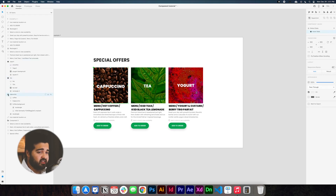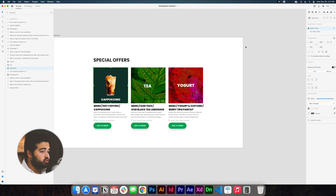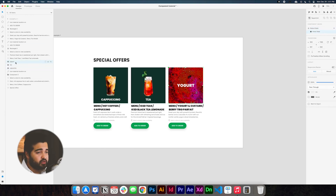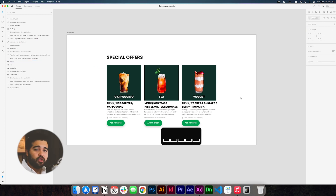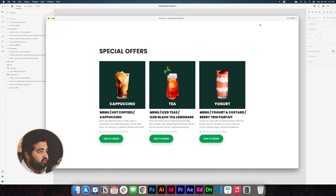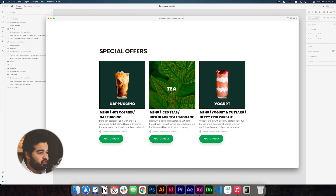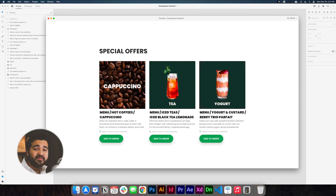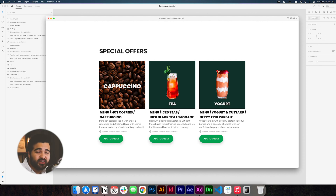Now let's change all these elements back to the original state — take the cappuccino back to the default state, the tea back to the default state, and the yogurt back to the default state. Let's take a look at how this actually looks after we create the components and see the animation. Click play — as you can see, every time I hover the mouse on top of one of the elements, it brings the animation from the bottom without even going to the prototype mode. This is a really powerful tool and with some imagination you can do many different things. I hope you learned something cool with this video — if you have any questions please put them in the comments below, and if you haven't subscribed, please consider doing it. Thank you so much for watching and I'll see you in the next video.